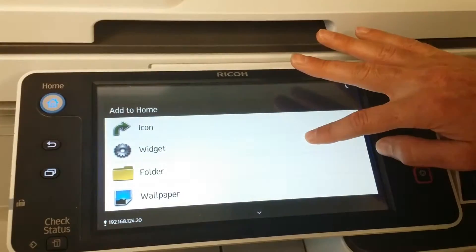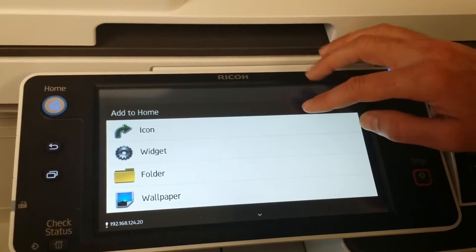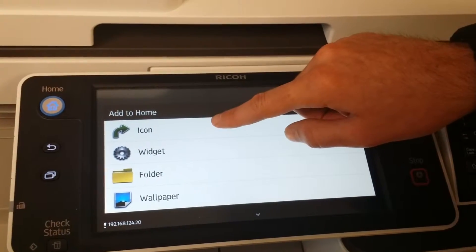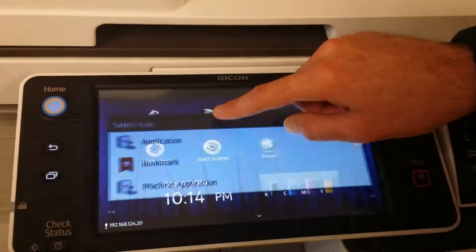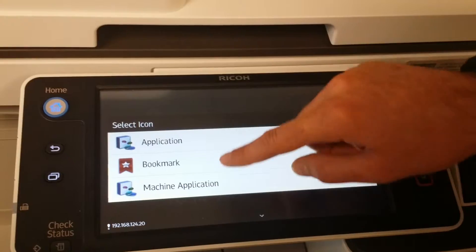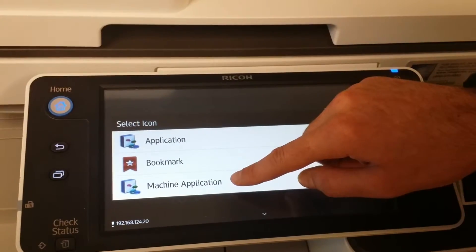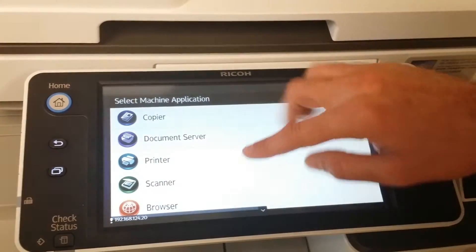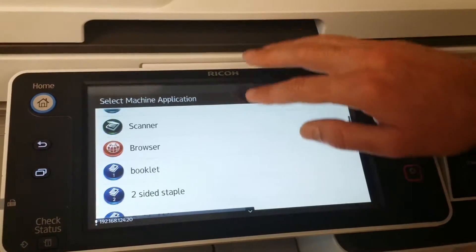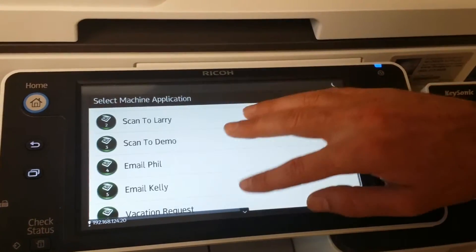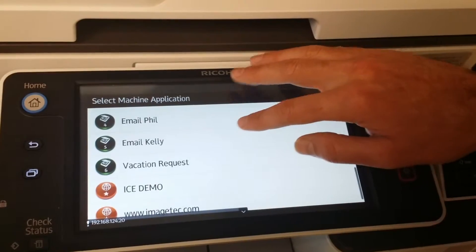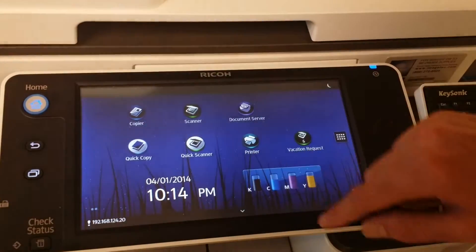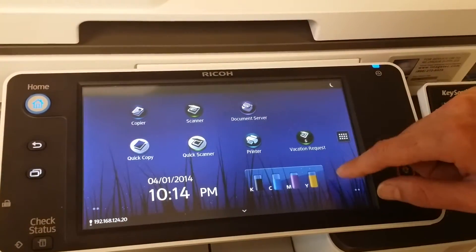Press and hold on an empty space. Icon. Machine application. Scroll down to the shortcut that you just made for vacation request. And there it is.